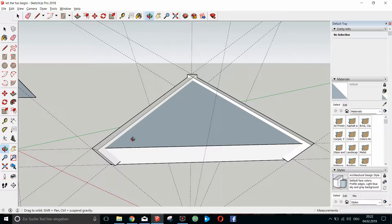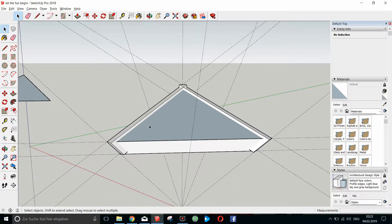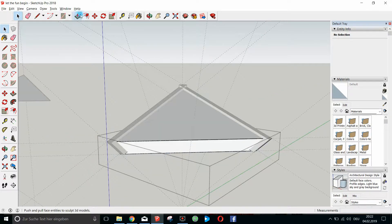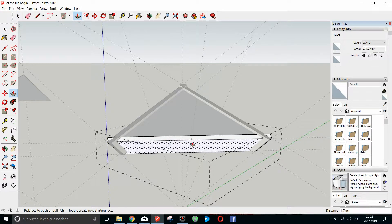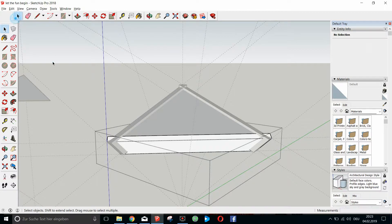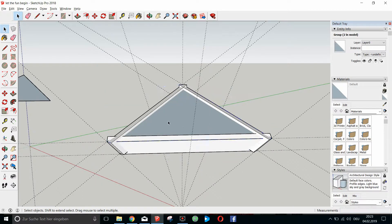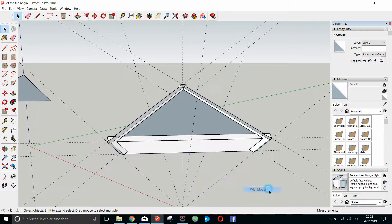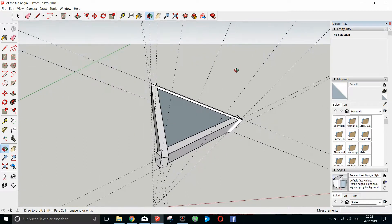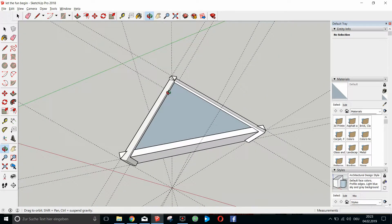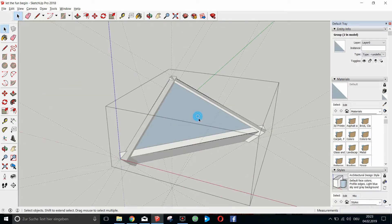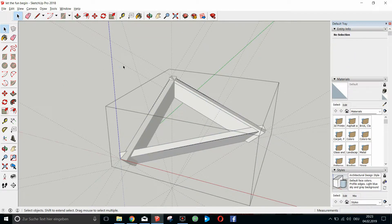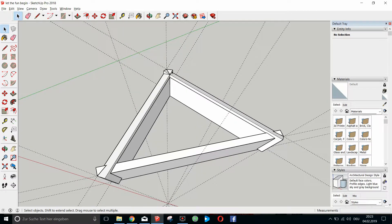We can already see what we want — we need this line here. Let's open up the last one and again push it in two centimeters. Now what we want to do is take all of those and intersect faces with model, and here we can see something happened.